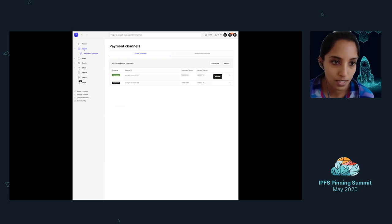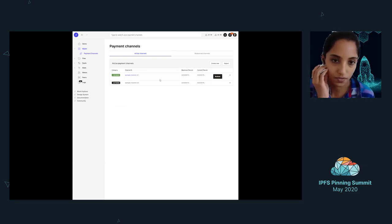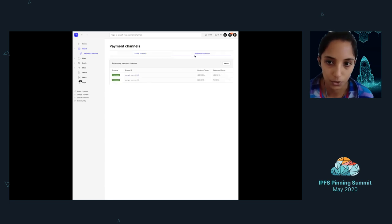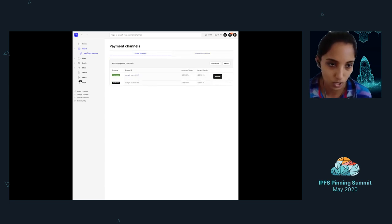One of the things we mentioned a little bit earlier today was just Filecoin payment channels. And so there's a view here to be able to interact directly with payment channels.